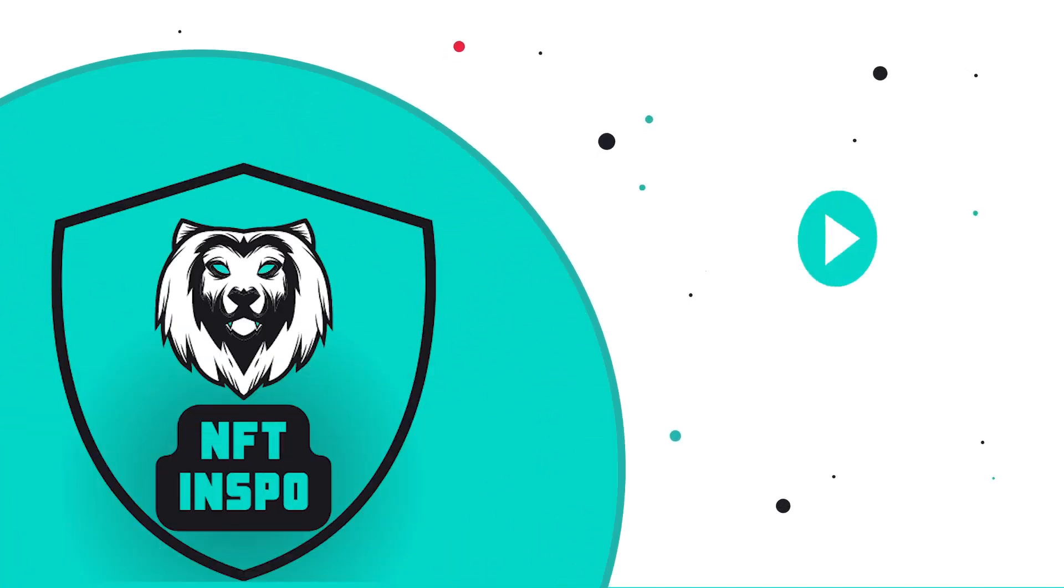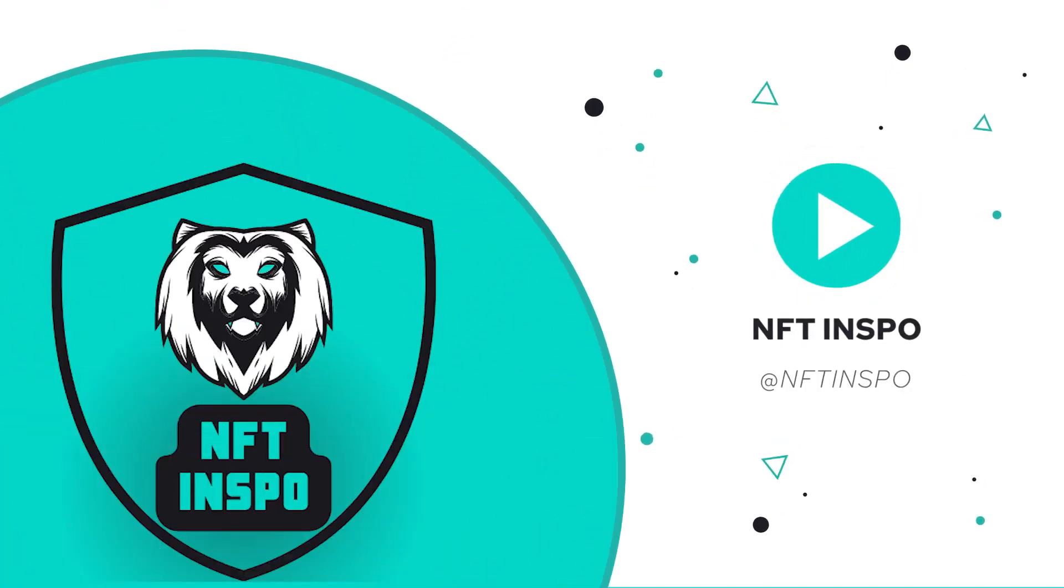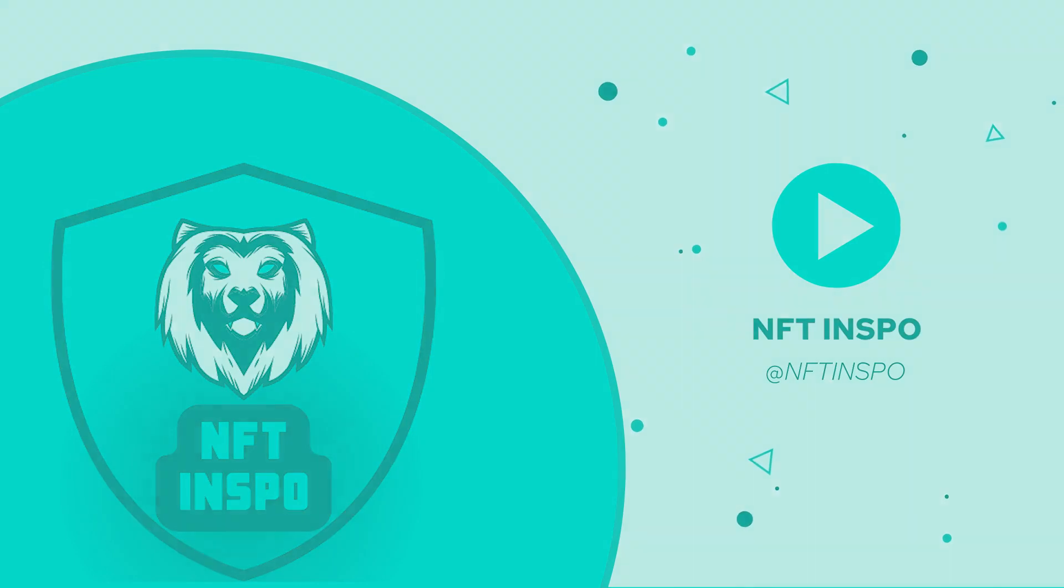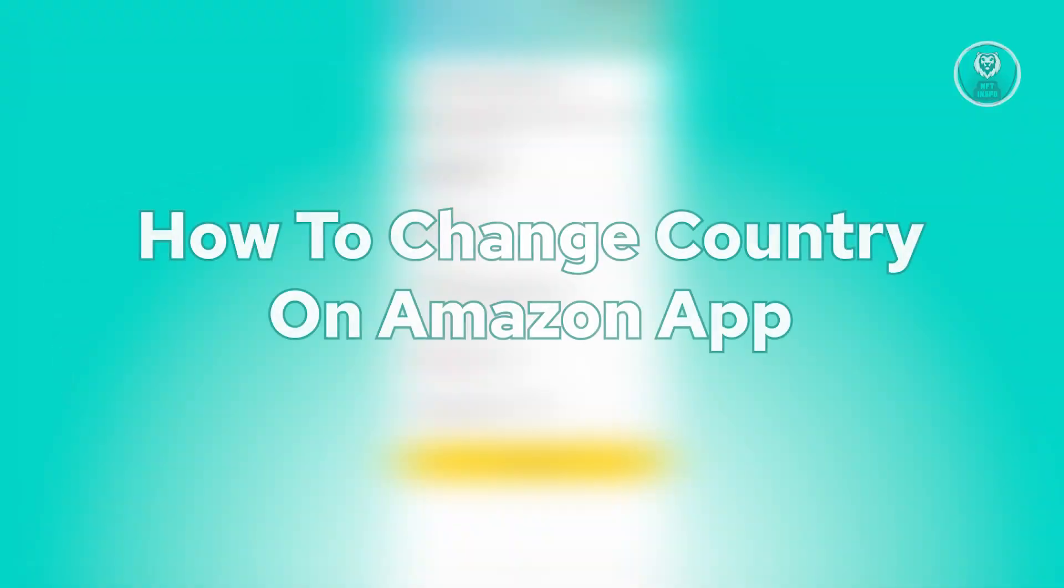Hello guys, welcome back to NFT inspo. For today's video, we are going to show you how to change country on Amazon app.